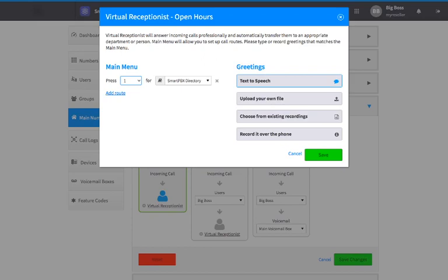For each menu item, you can assign a directory, user, call queue, media, group, advanced call flow, or device.